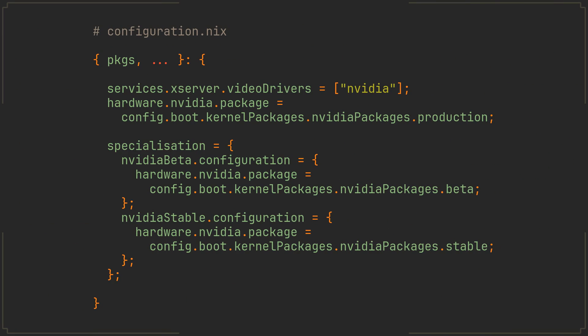I don't think we have ever talked about specializations on this channel before, so to give you a brief idea of what they do, here is a small example configuration.nix file containing two specializations defining two slightly different variants of your configuration.